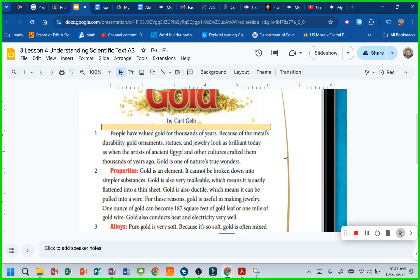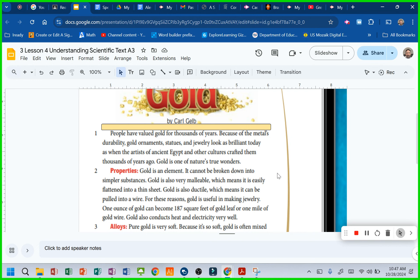Ornaments, statues, and jewelry look as brilliant today as when the artists of ancient Egypt and other cultures crafted them thousands of years ago. Gold is one of nature's true wonders.